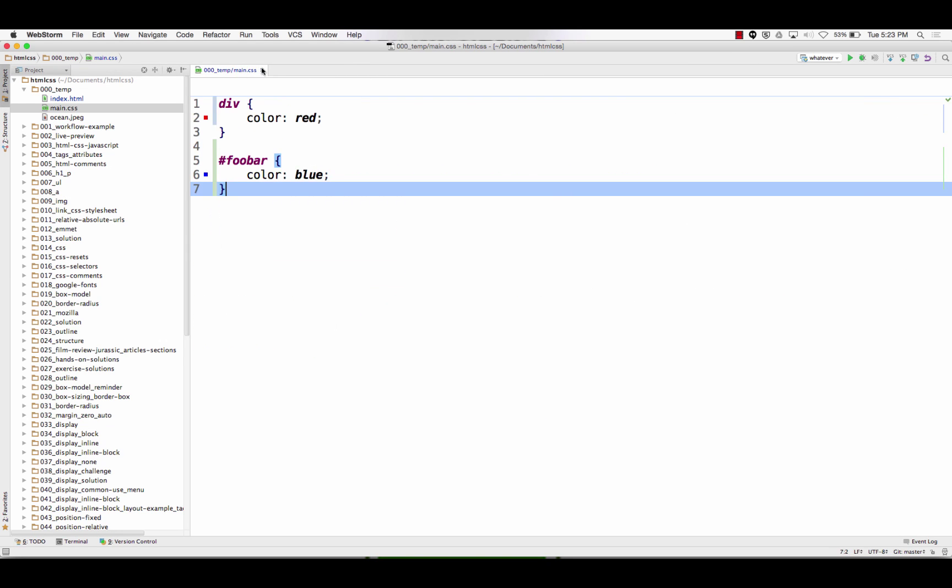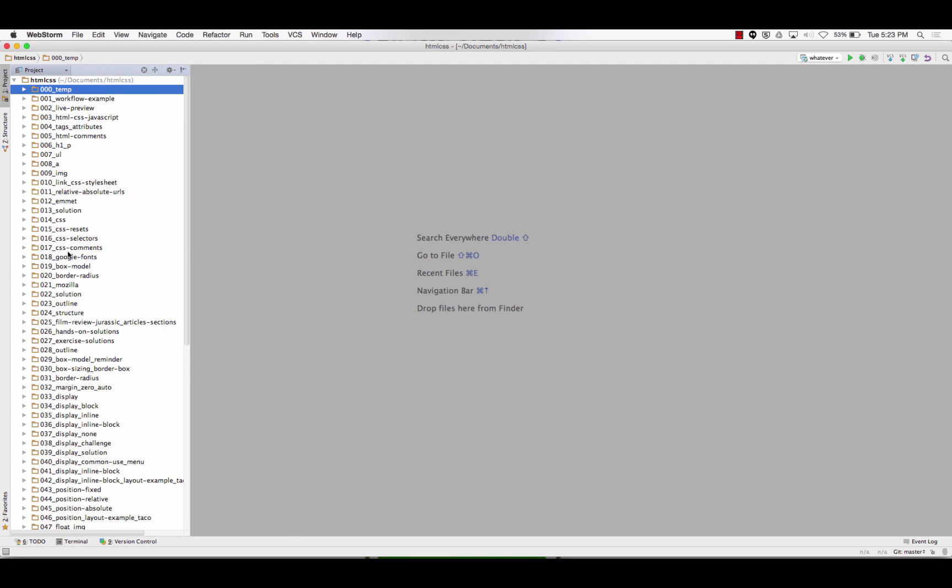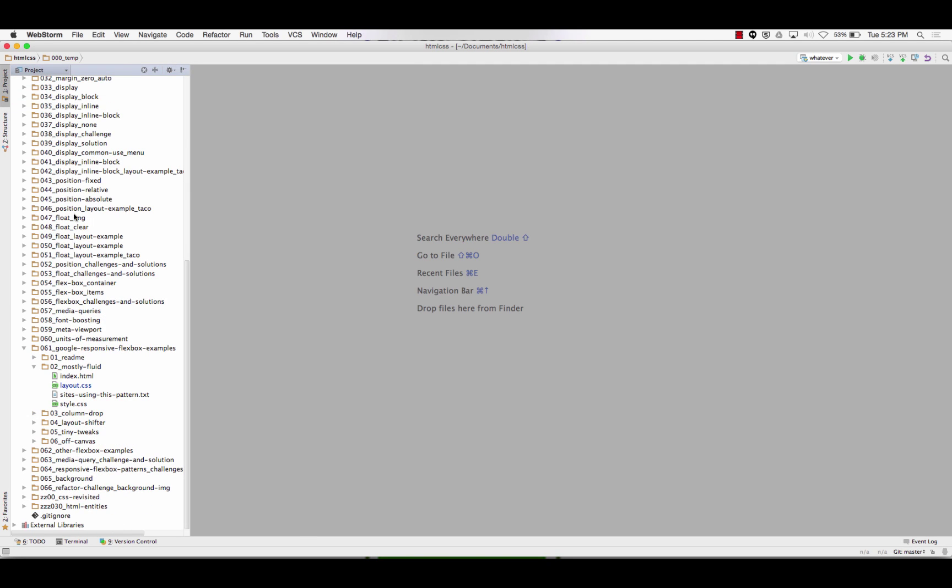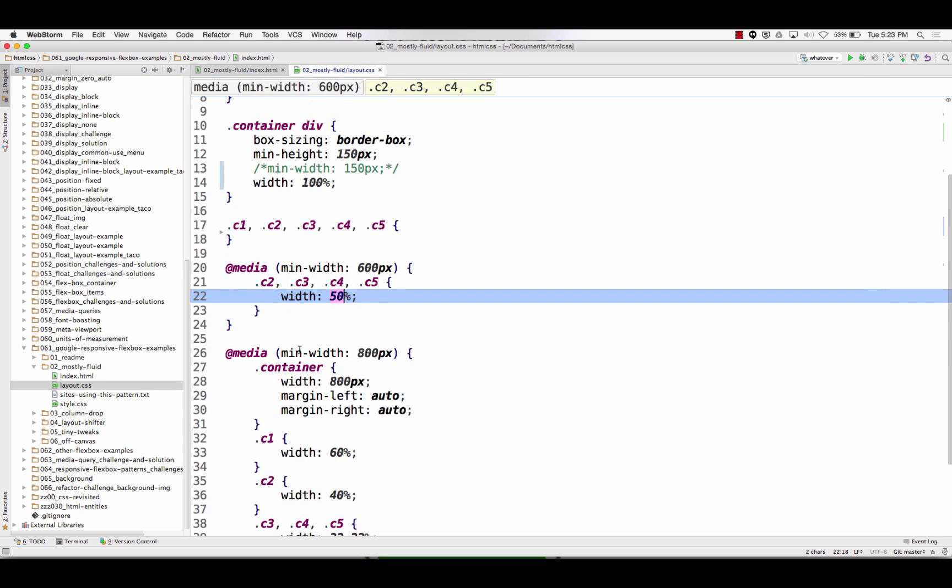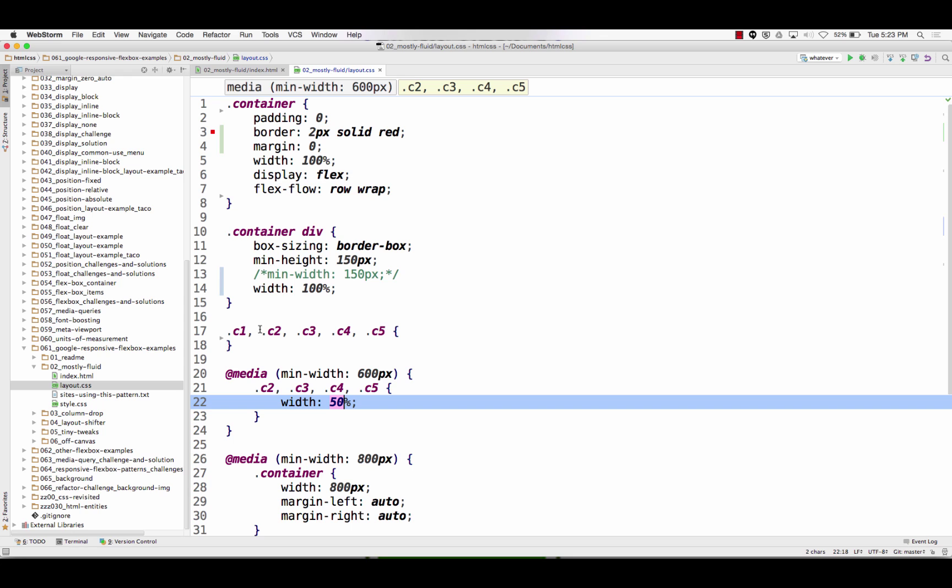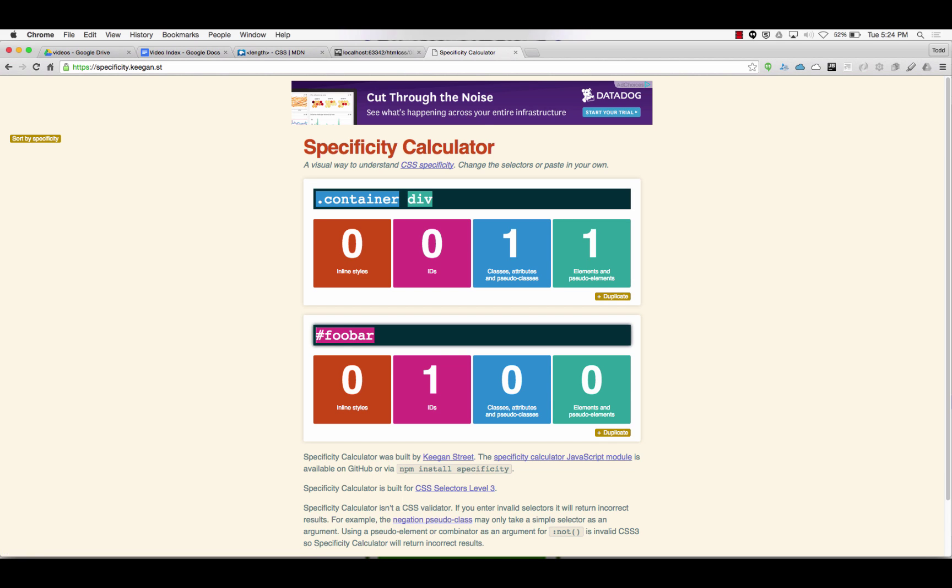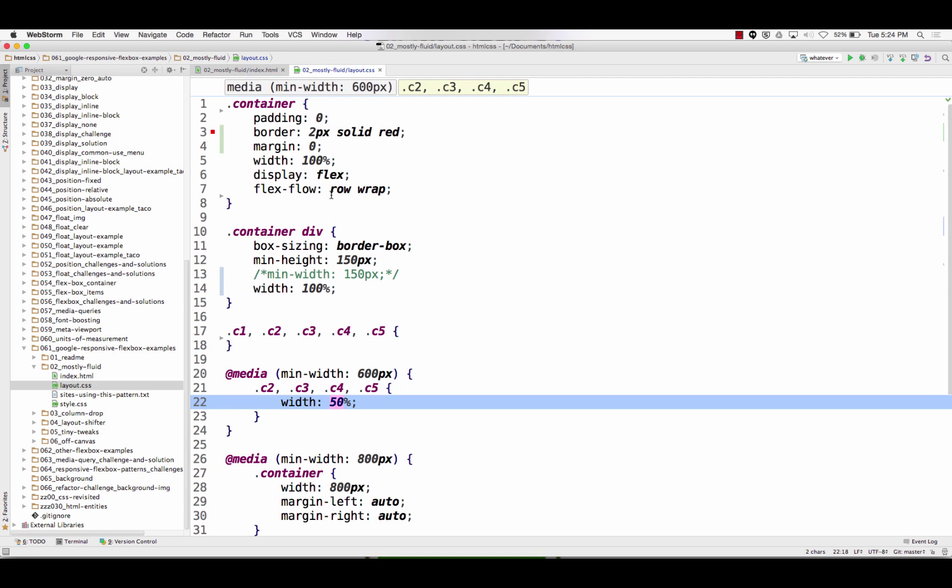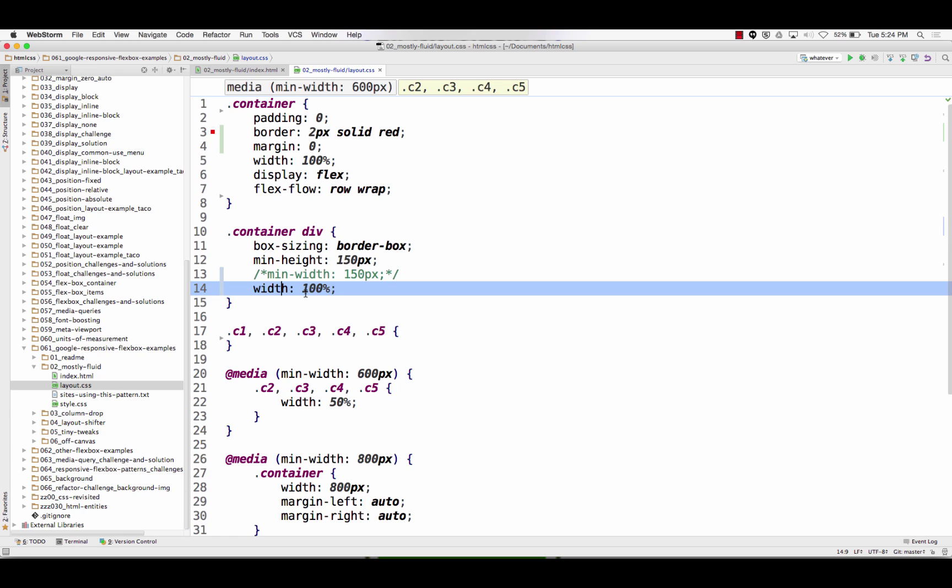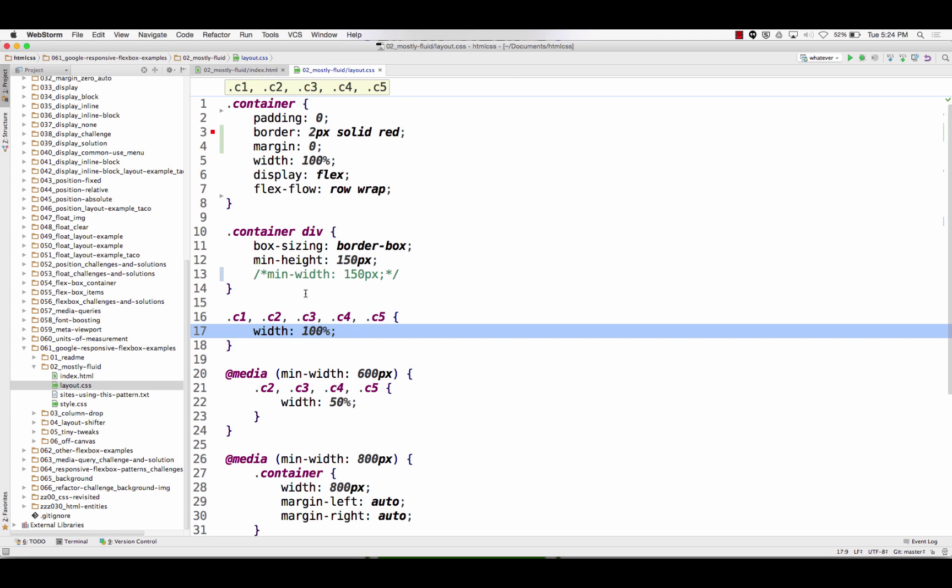And so we are looking at this CSS. And one is a container div and another one is just a class. So we have dot container, a class, and a div inside that container, or we just have a class. And so container div has a specificity of 11 and c1 has a specificity of 10. So container div wins. So if we have width up here no luck, and if we have it down here it'll get overwritten.